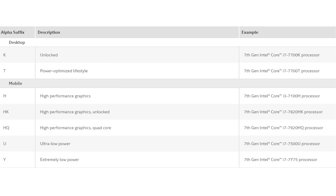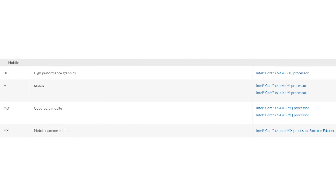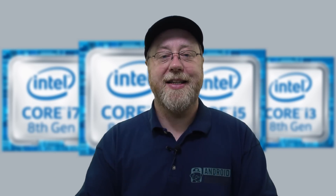Other suffixes worth mentioning: T for power-optimized, HK for high-performance graphics and unlocked, HQ for high-performance graphics and quad-core. There was the Y series for extremely low power — even lower than U, aimed at tablets. There was S for performance, M for mobile, and then MQ and MX for mobile quad-core and mobile extreme. I did a whole video on three websites that will help you choose your next processor, and when you're focusing in on a particular processor, those sites will help you understand what you're getting for your money.